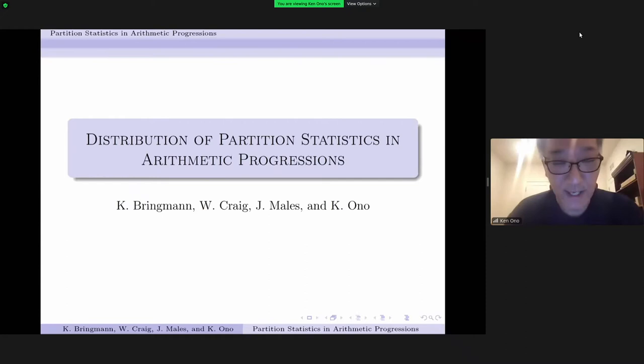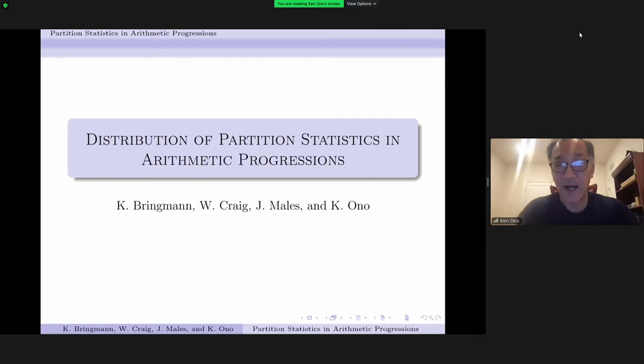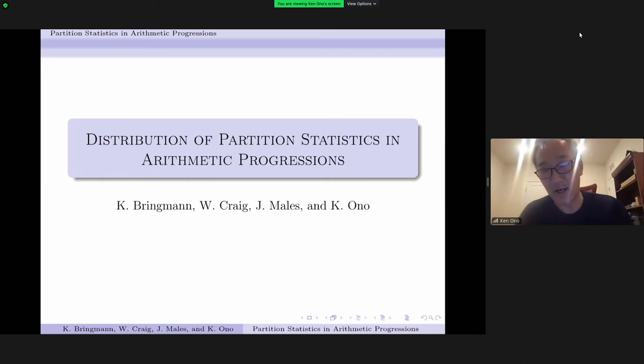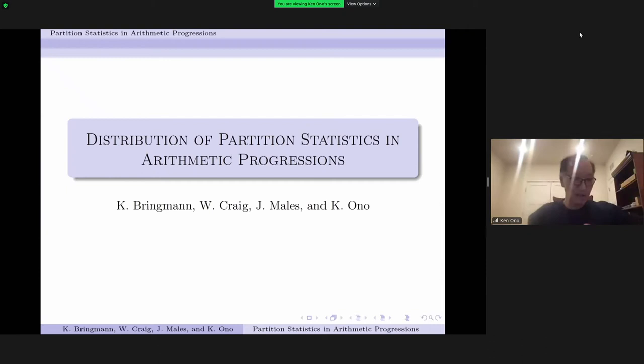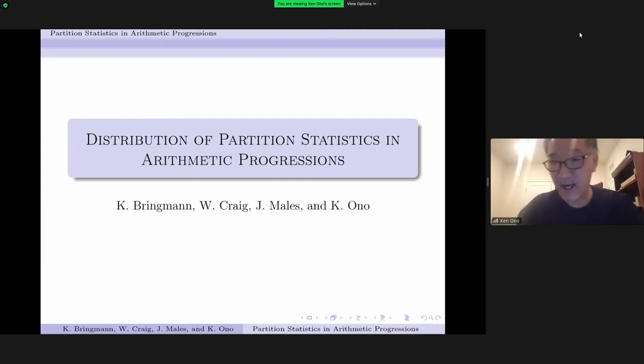I have a very special connection with the Indian mathematical community. In honor of Balu's contributions to analytic number theory, I'd like to give a talk on a subject which has a very long history in analytic number theory. I'll describe some recent work—ongoing work with Katrin Bringman, my PhD student Will Craig, and Josh Males, who will be finishing his PhD in Cologne later this spring. The title of this lecture is distribution of partition statistics and arithmetic progressions.